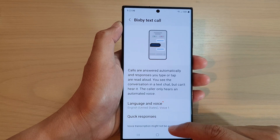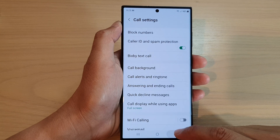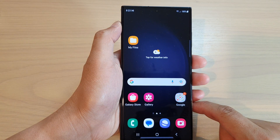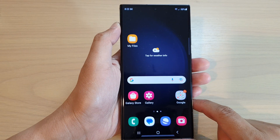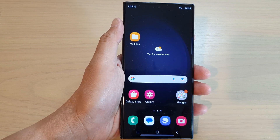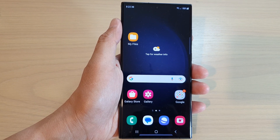You can also choose a different language and voice. Finally, you can tap on the back key to go back to your phone app, or tap on the home button to go back to the home screen. Thank you for watching this video — please subscribe to my channel for more videos.